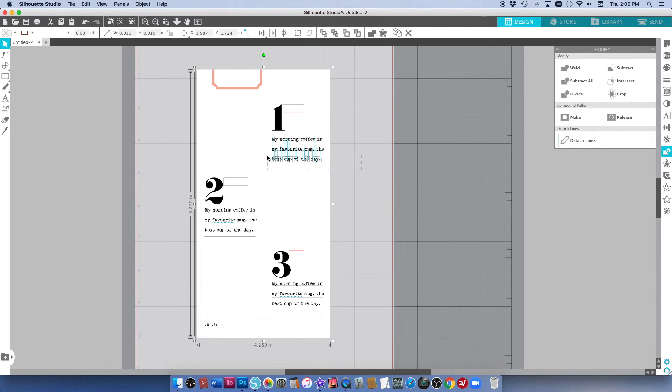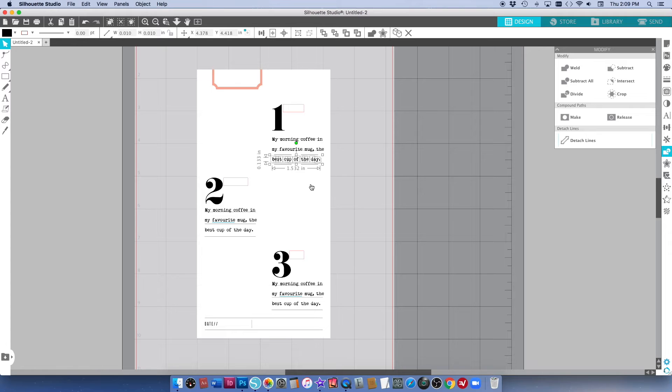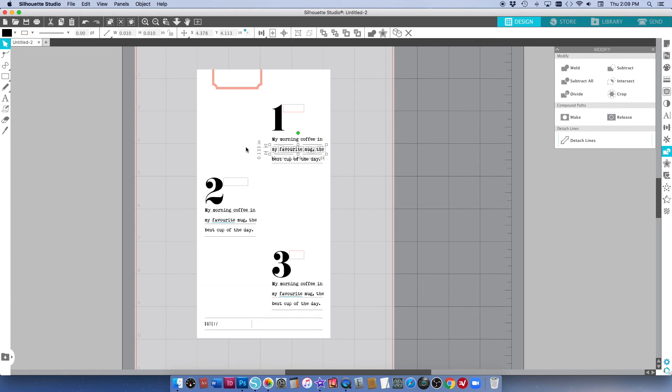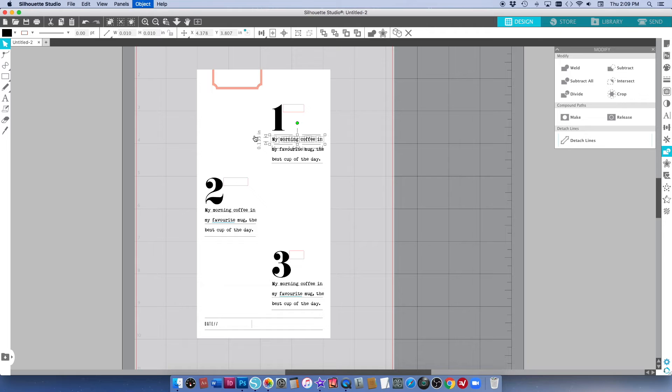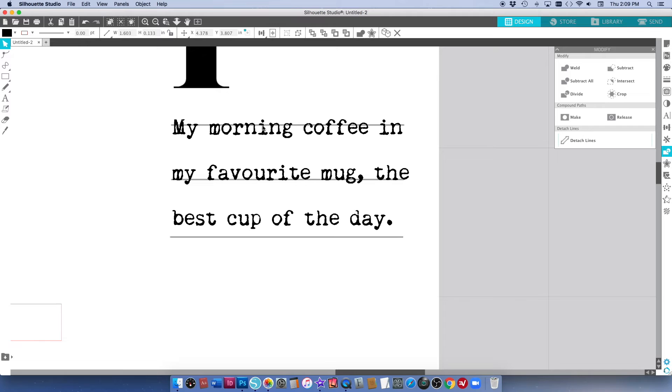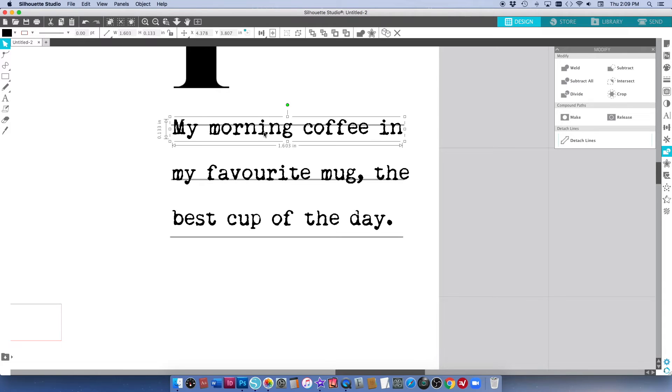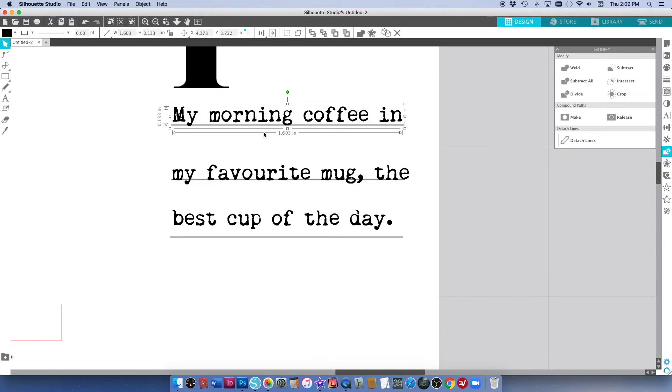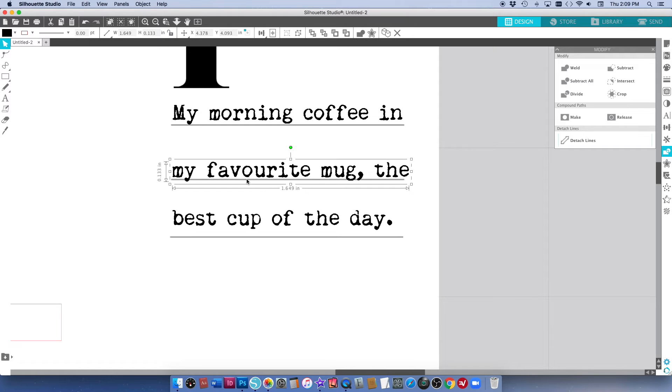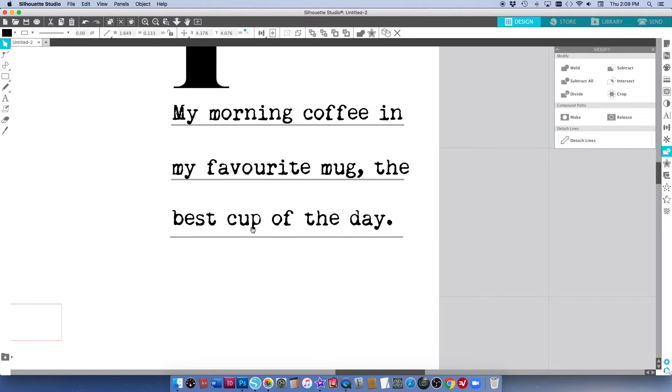I'm just going to drag over the bottom line and then I've also selected this background so I want to hold down the shift key and deselect that and then command G to group it. I'm going to do that for all three lines. I'm going to make sure that each line is a separate group and then when I zoom in here I can move each line individually so that it sits on top of the lines that are part of the digital printable.